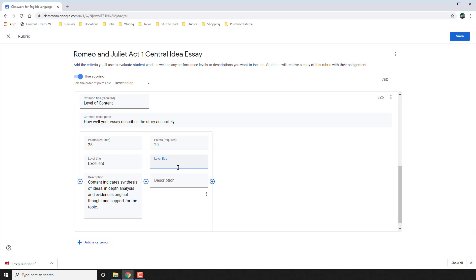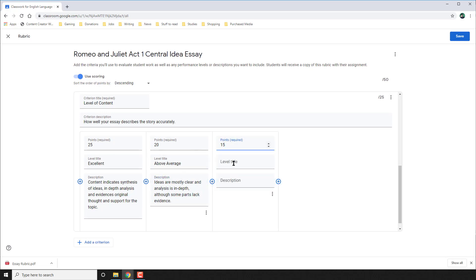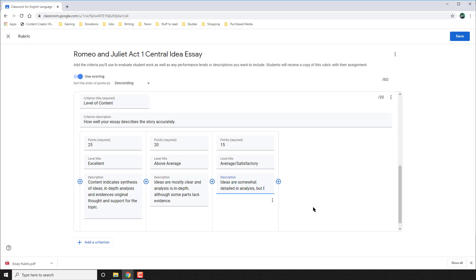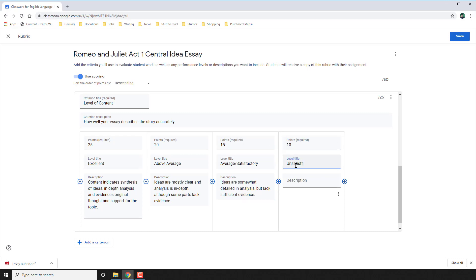20 points — above average — and the description for what an above average level of content looks like. The next level, 15 points — average or satisfactory — and now the description for what an average or satisfactory response would look like. And finally, the lowest level of only 10 points — unsatisfactory responses — and the description for what an unsatisfactory level of content would look like.